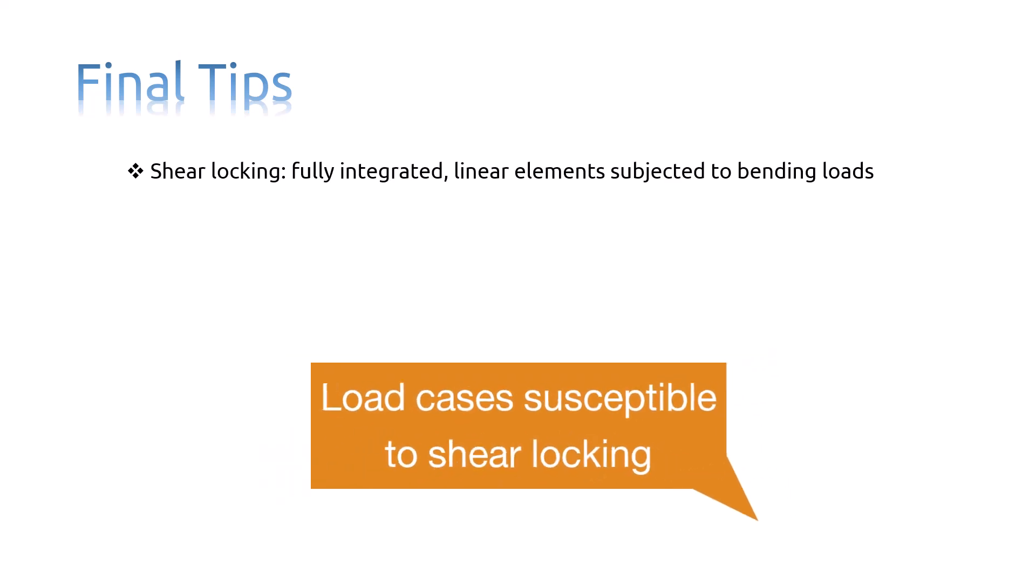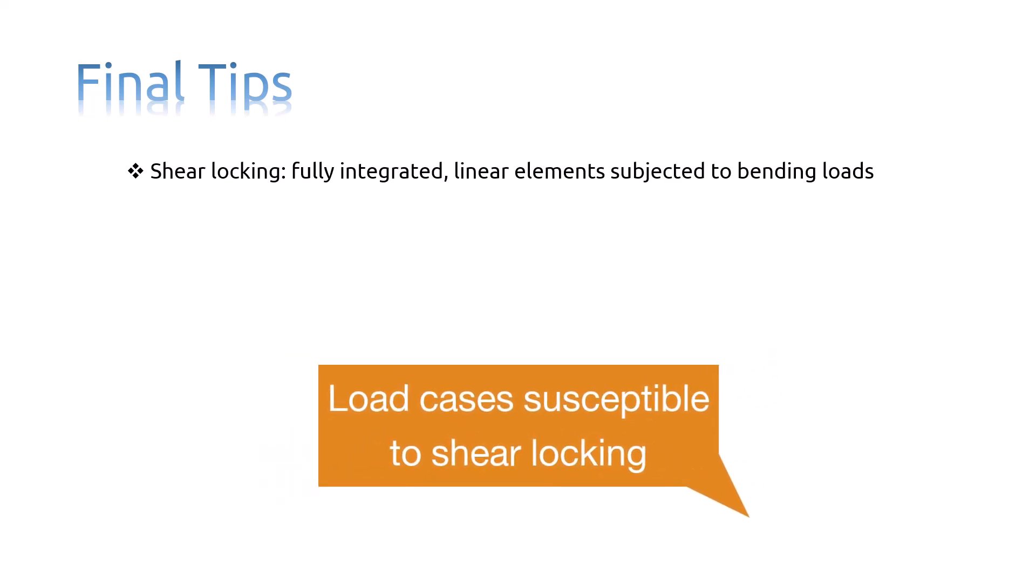Shear locking only affects the performance of fully integrated linear elements subjected to bending loads. These elements function perfectly well under direct or shear loads.